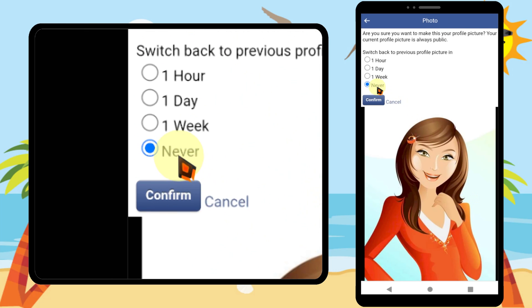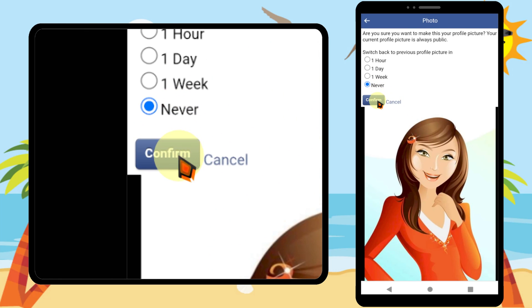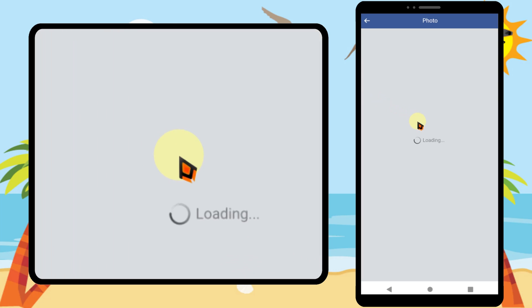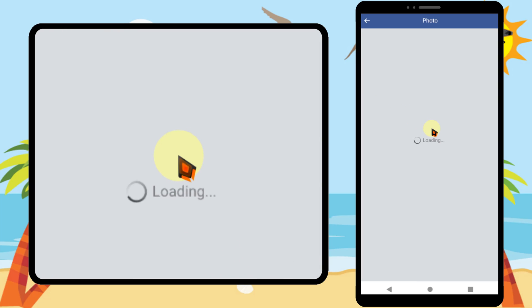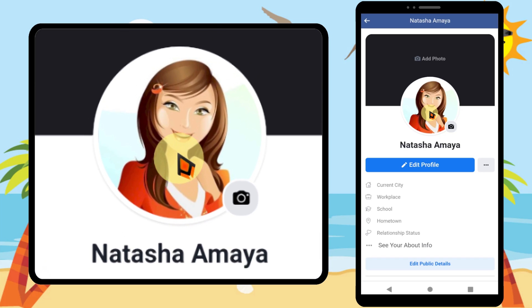Then scroll down and tap 'Make Profile Picture'. Then check 'Never' and just tap confirm. Now your profile picture is uploading. Facebook AI will automatically detect your face and place it nicely.